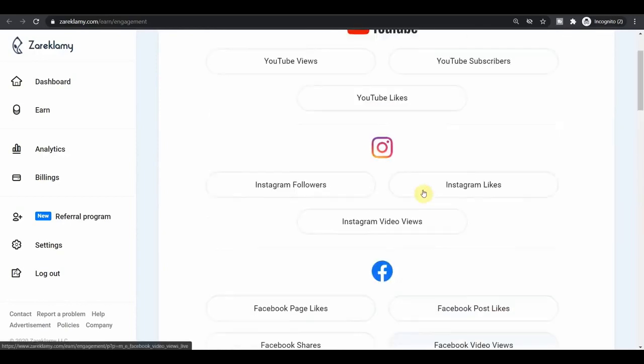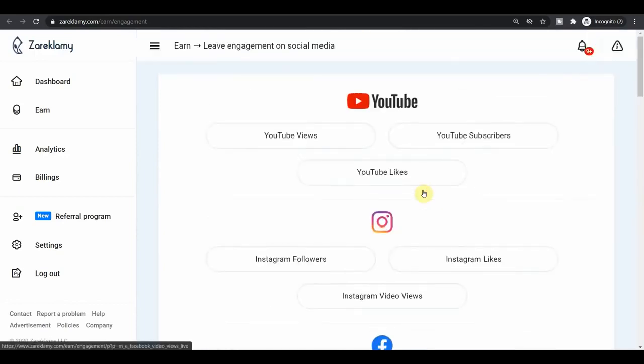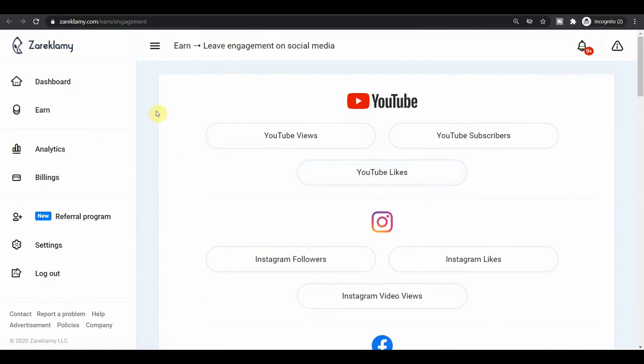Once again, that is ZaraClammy.com or just ZaraClammy for the app name. You can sign up for absolutely free and get paid to watch YouTube videos and do all of those sorts of things in social media.